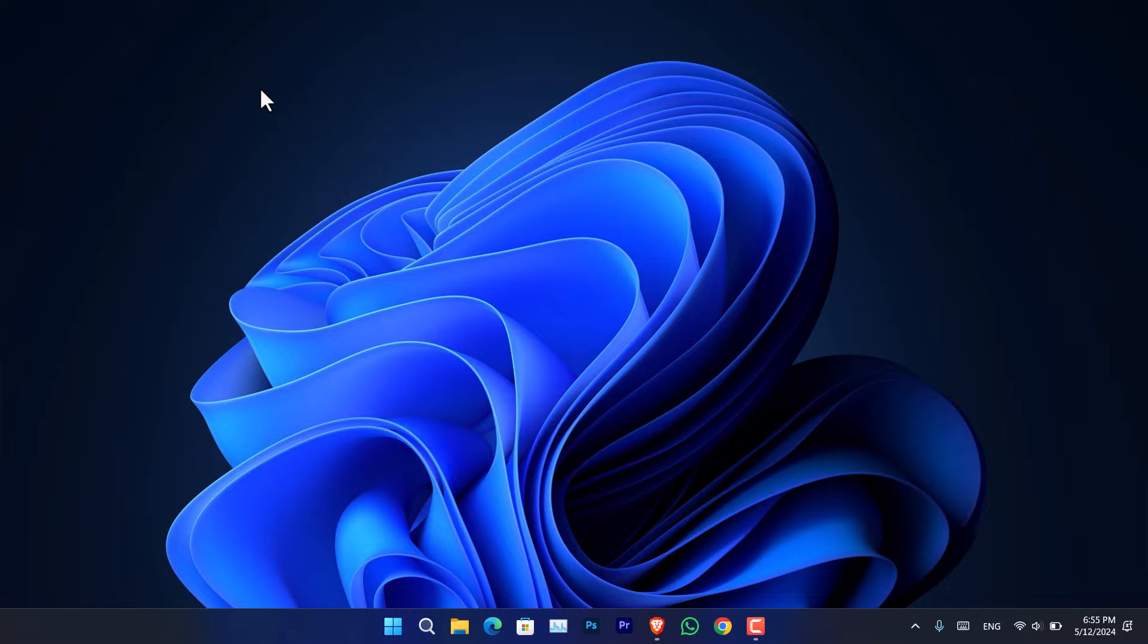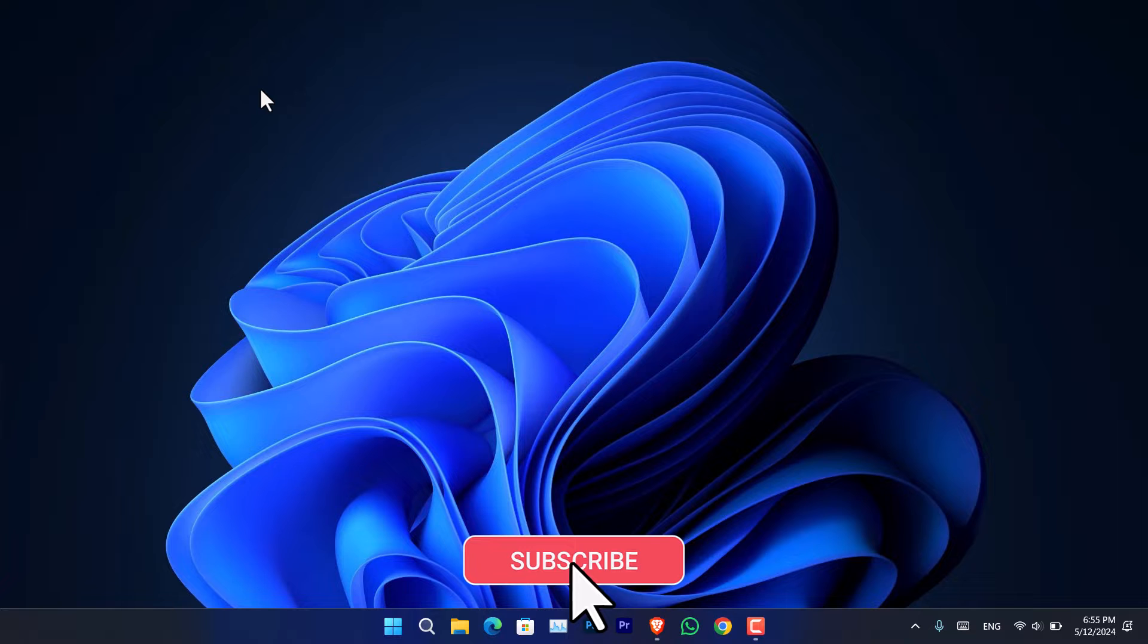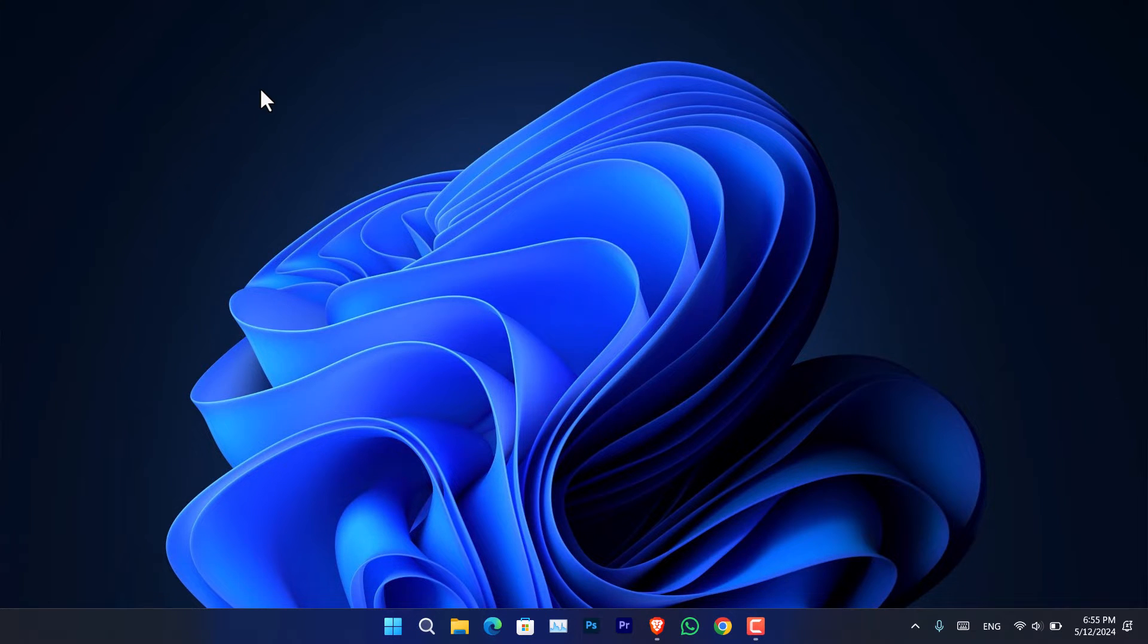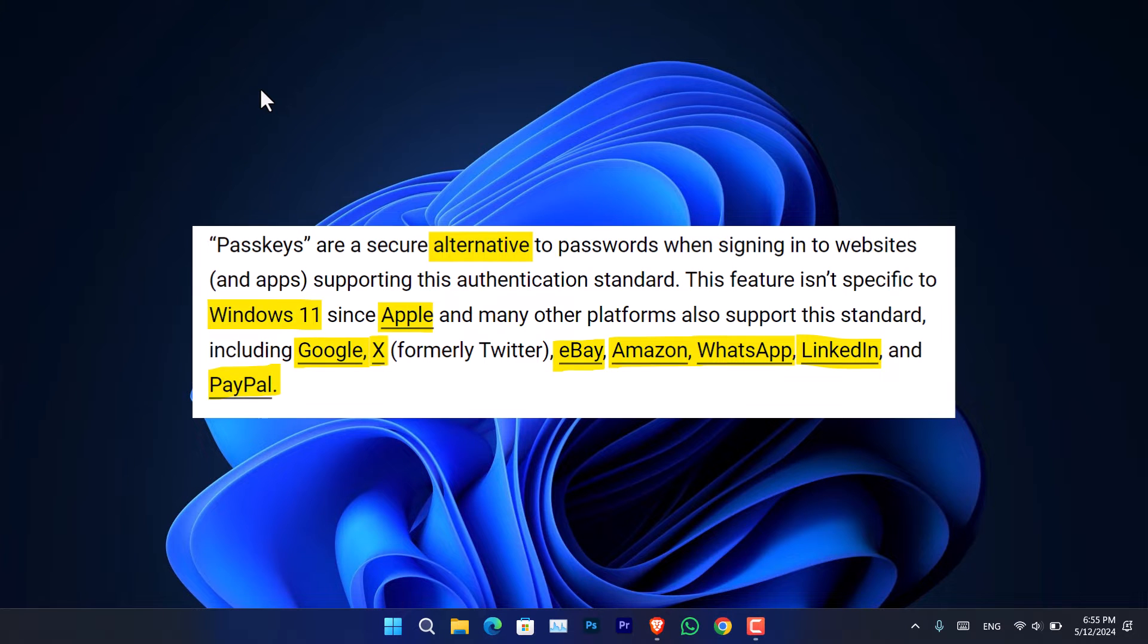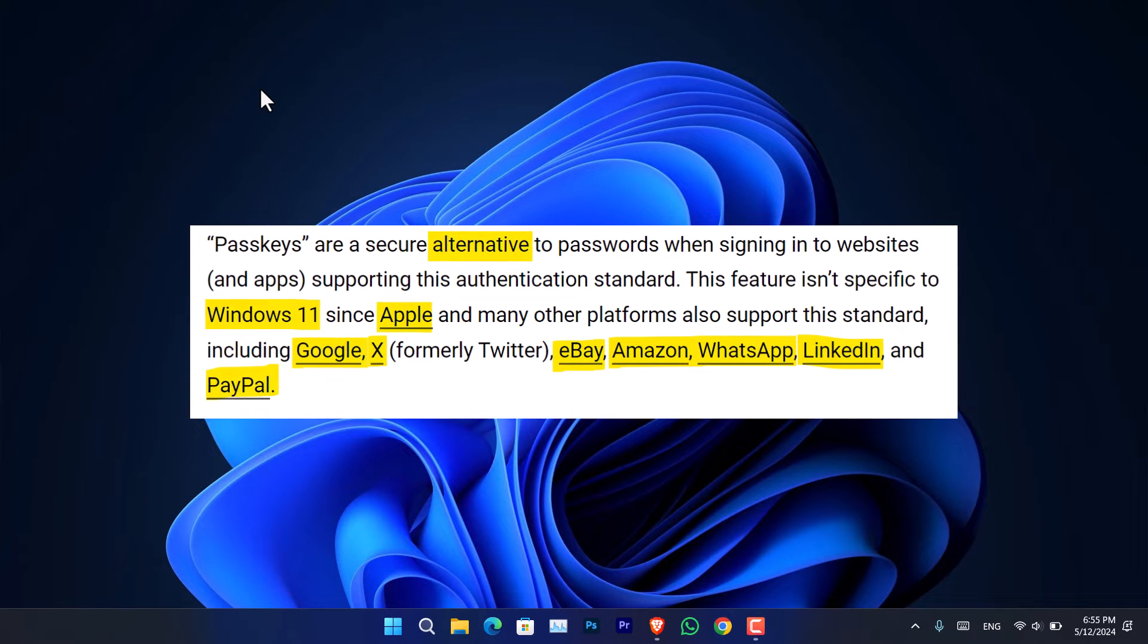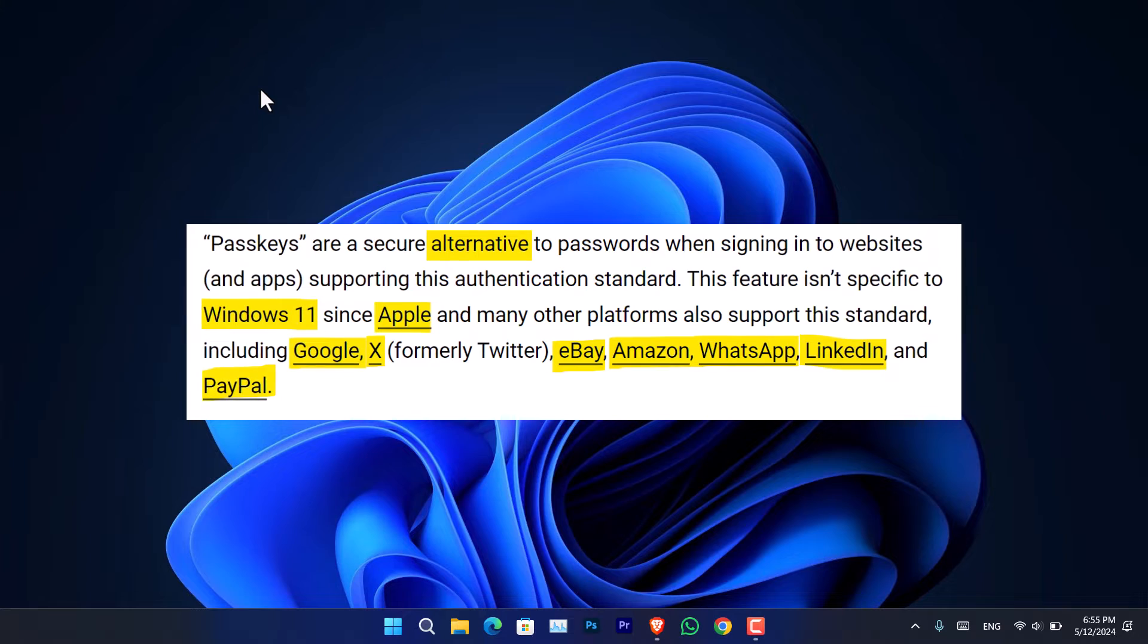Hello everyone, how to create and manage passkeys on Windows 11. Firstly, let's understand what passkeys are. Passkeys are a secure alternative to passwords when you are signing in to websites and apps that support the authentication standard.